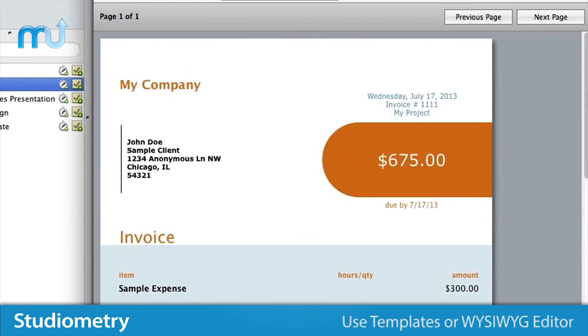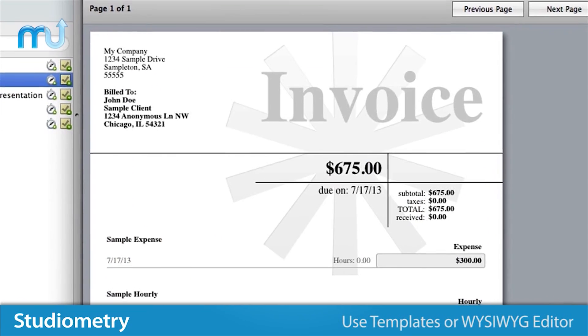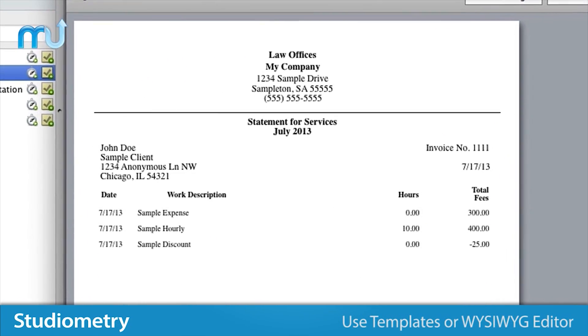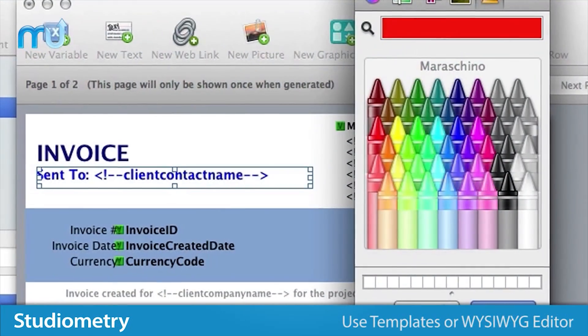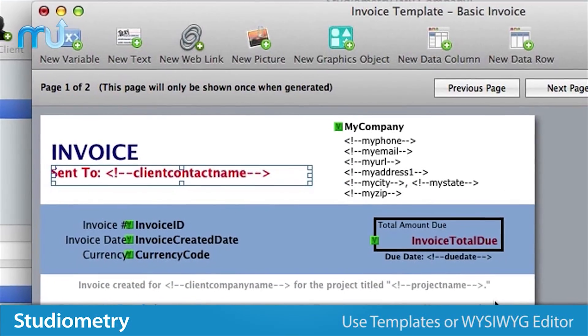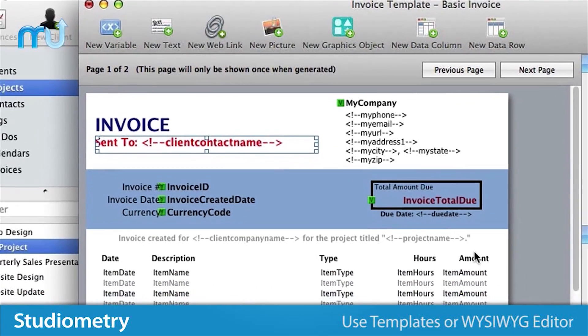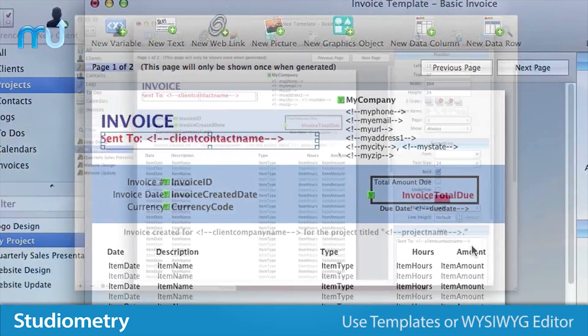Use one of the beautifully designed invoice, estimate, and report templates, or create your own custom set with the built-in WYSIWYG template editor.